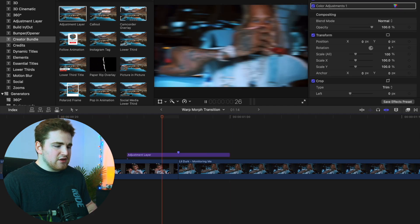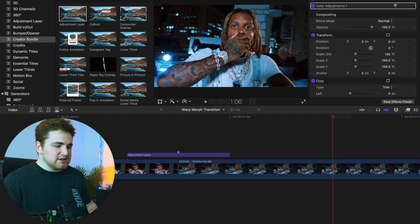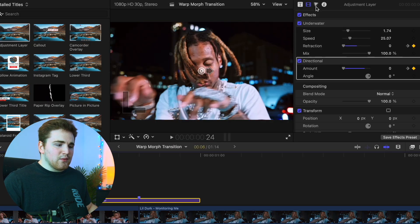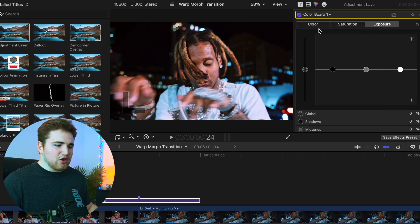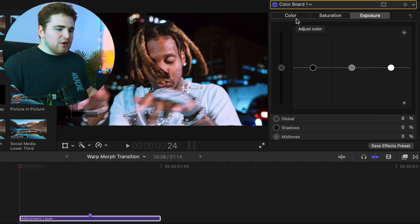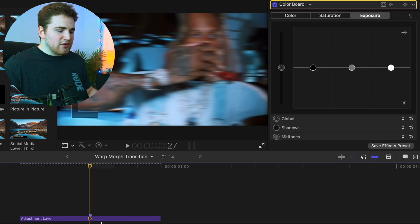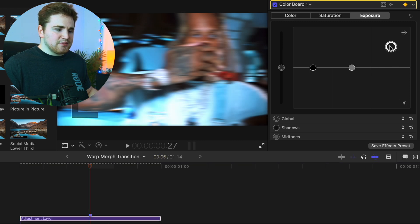Play the effect — as you can see, that already looks like a much cooler transition. Now go back to the Adjustment Layer, go to the beginning, and we're going to add one more effect. Click on New Colorboard to add a color board. Go to the Exposure and place a keyframe on the colorboard. Then go to the middle of the Adjustment Layer and increase the exposure.